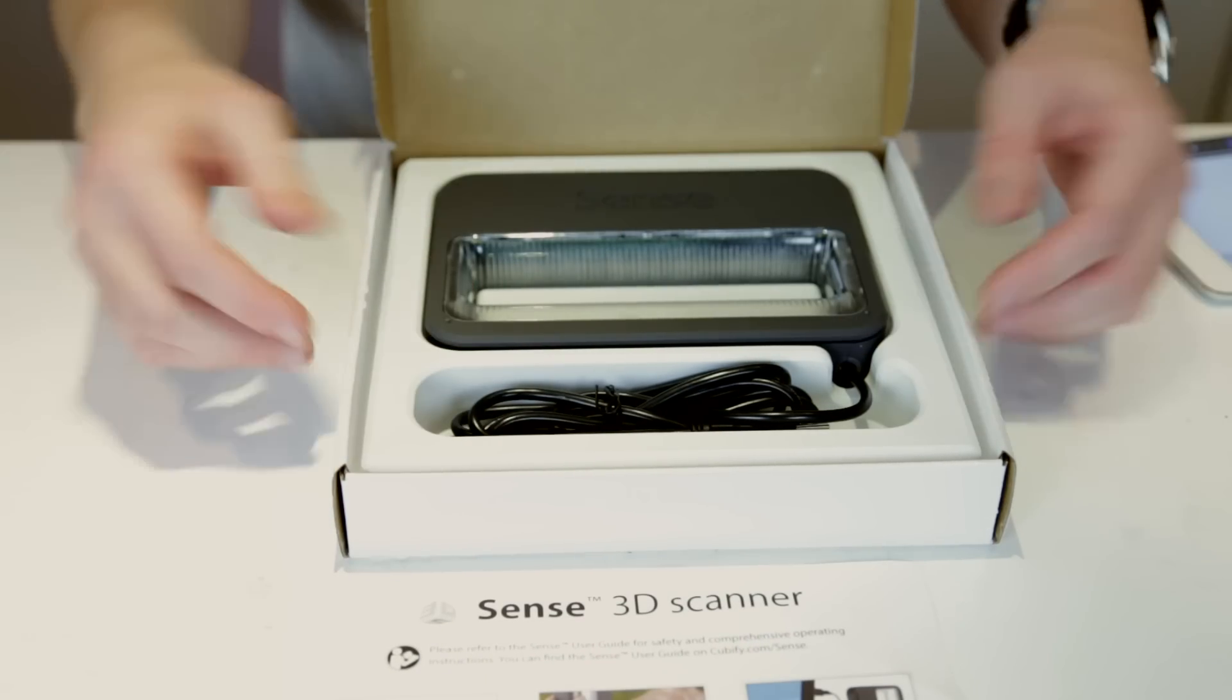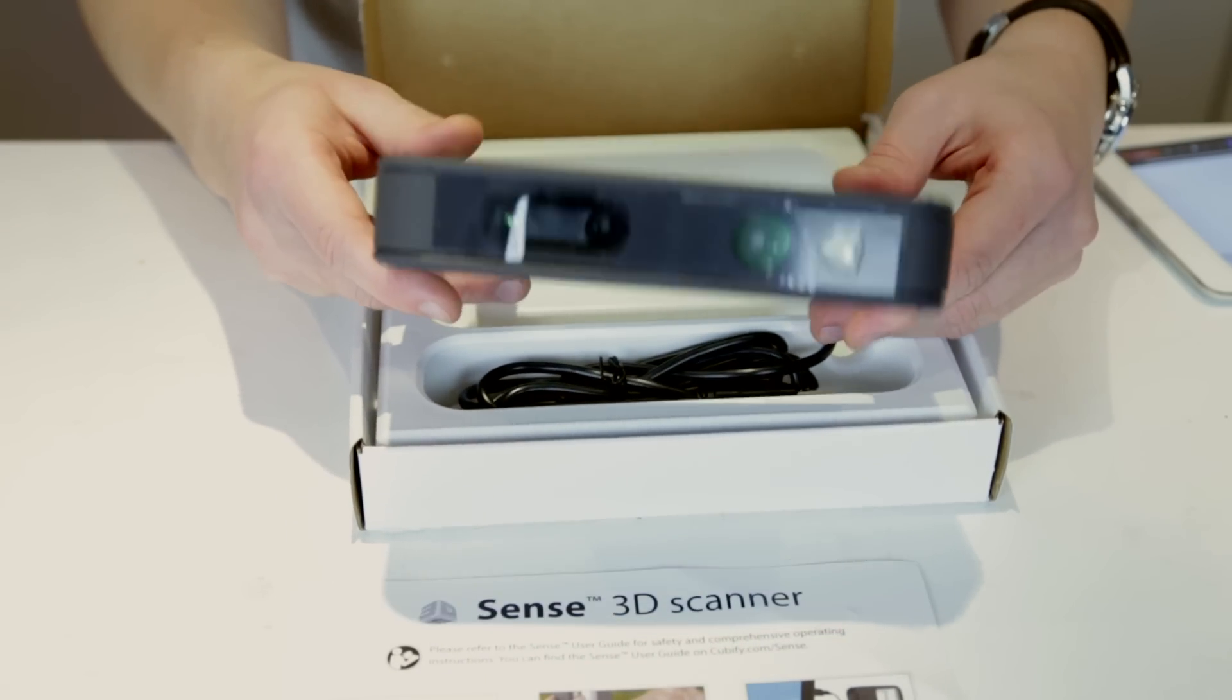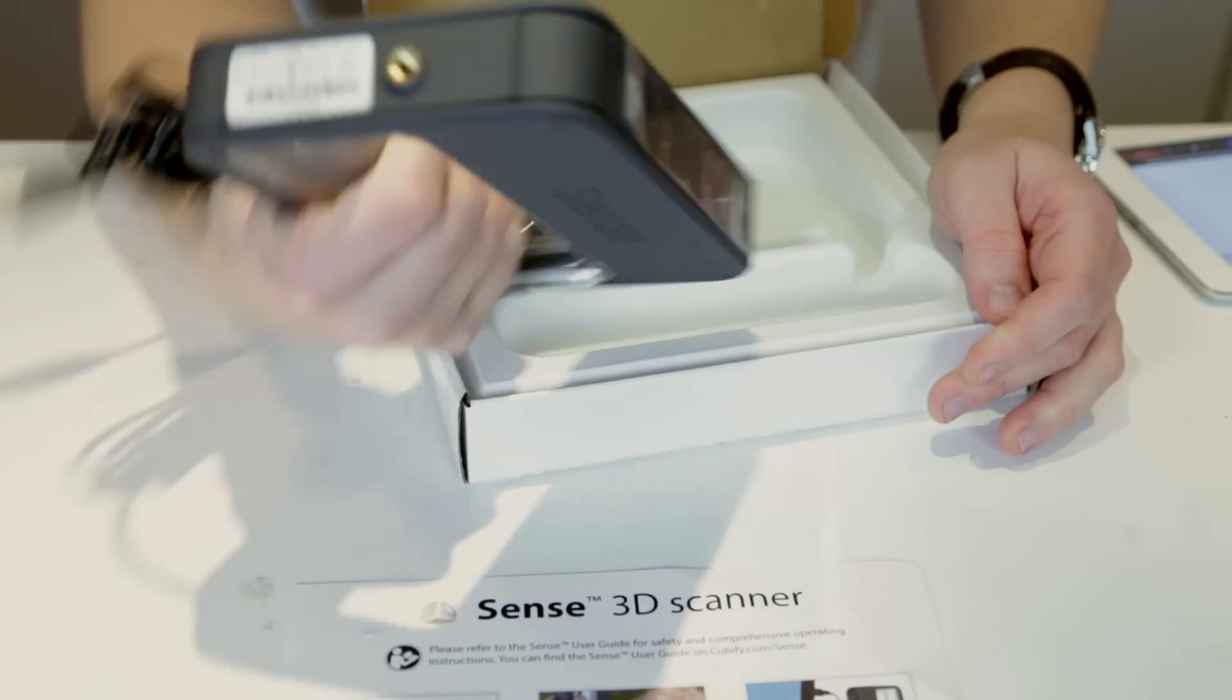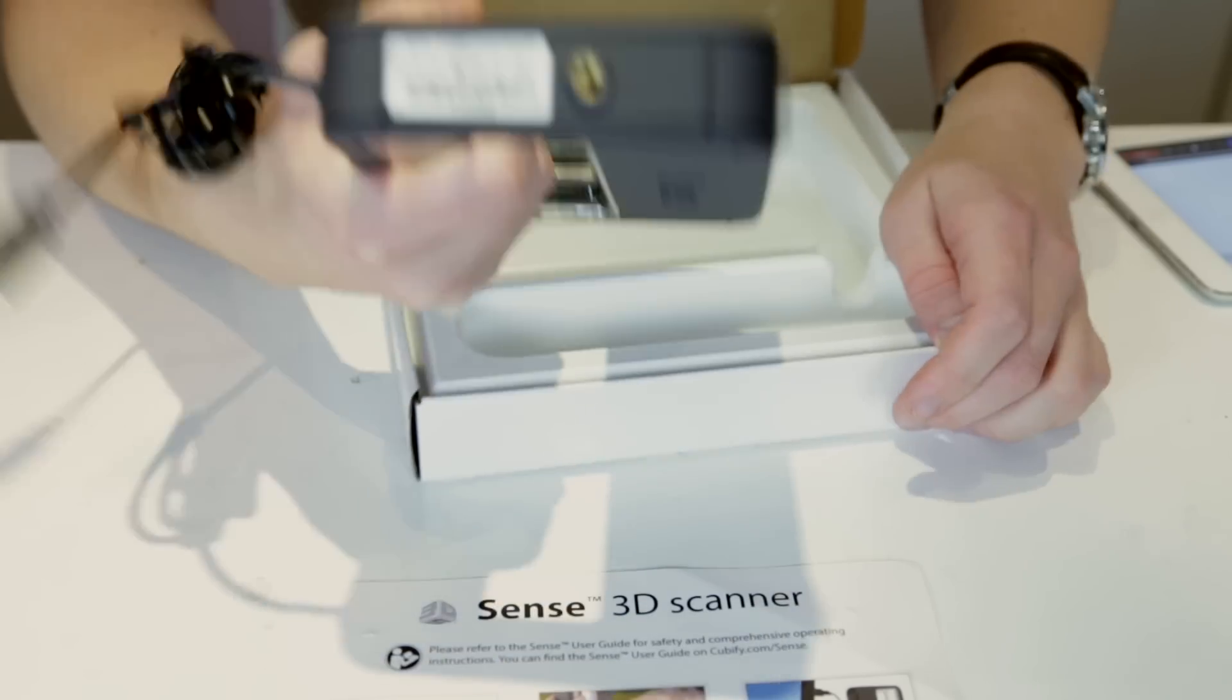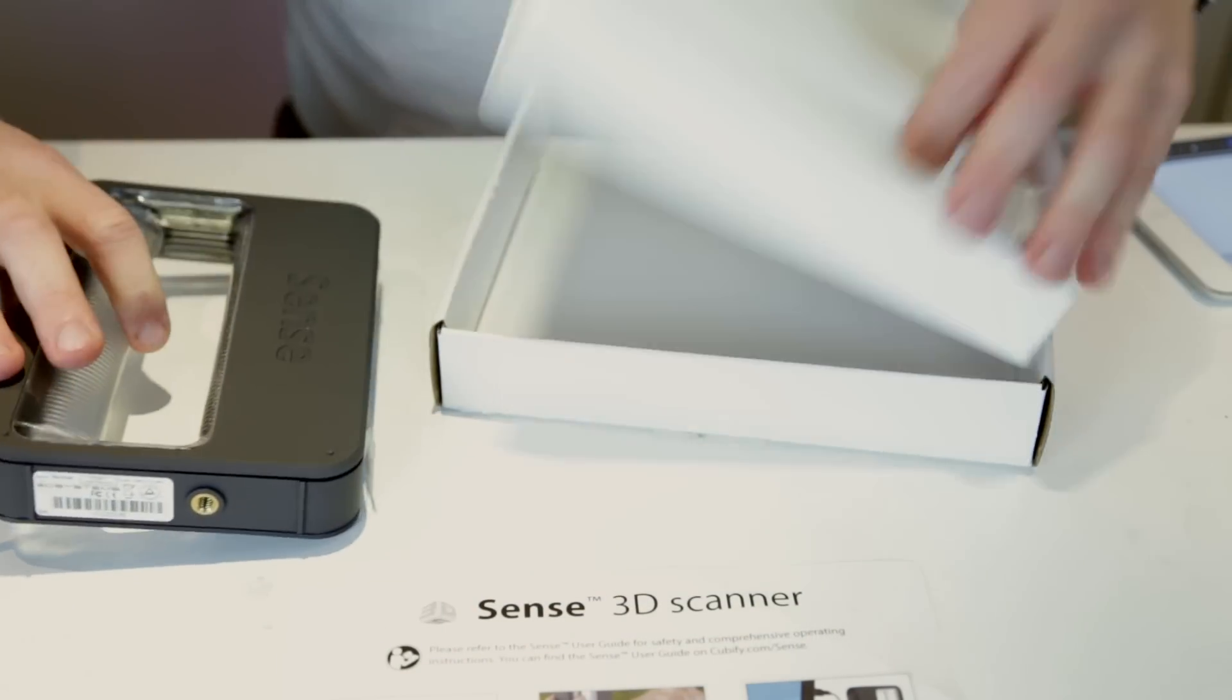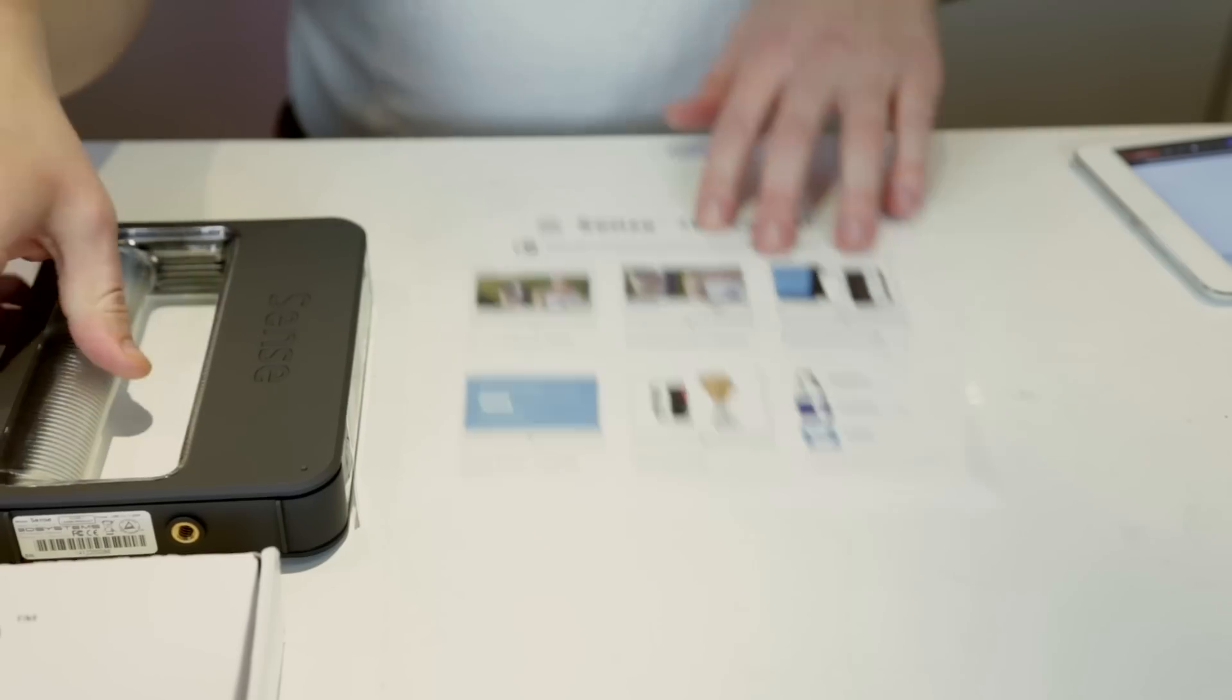And then you have the scanner with a cool grip, a cool handle. So let's take that out, and then the boxes, and put that to the side as well.